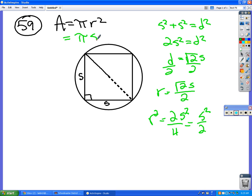So I can rewrite it as pi times S squared over two. That's the final answer. When we did a problem like this before, what some of you did was use just a little tiny triangle here and had each side be S over two, because it's half the side of the square. If you do it that way, it works out to be the same.